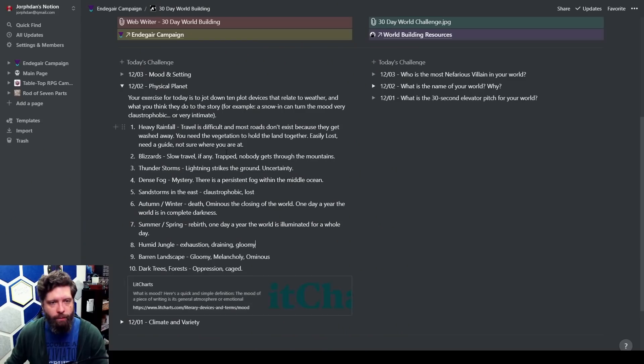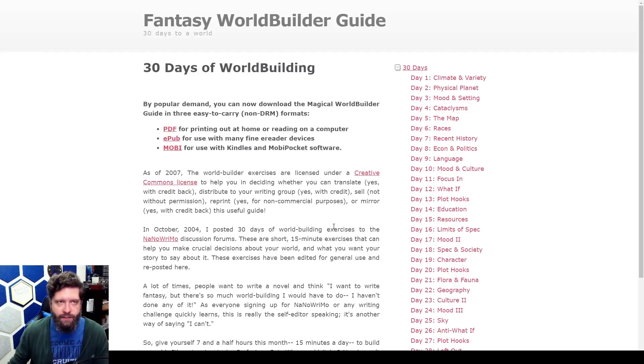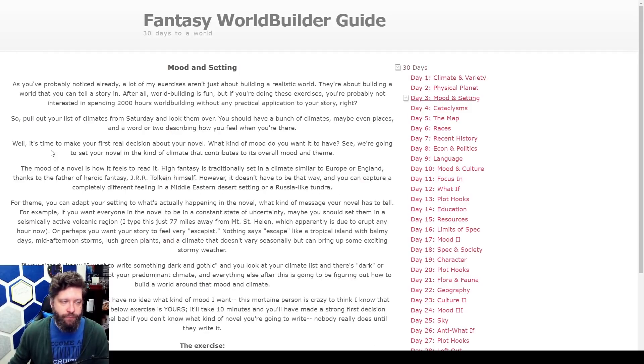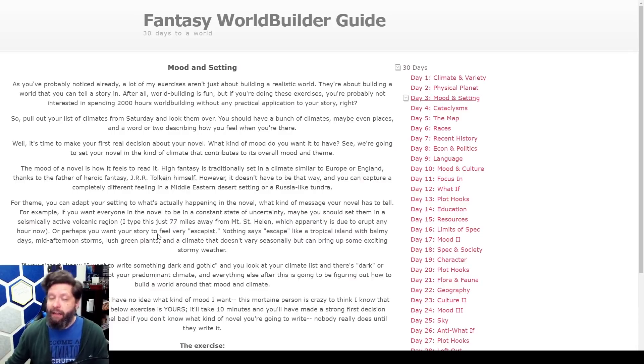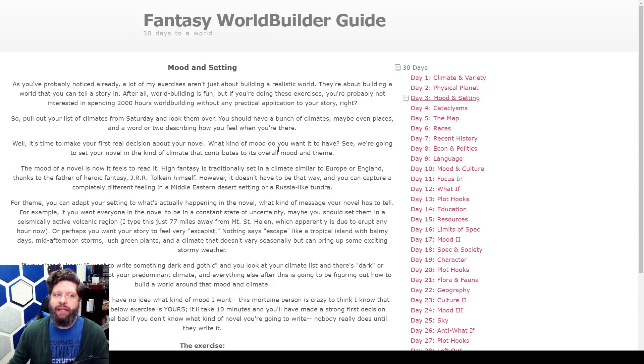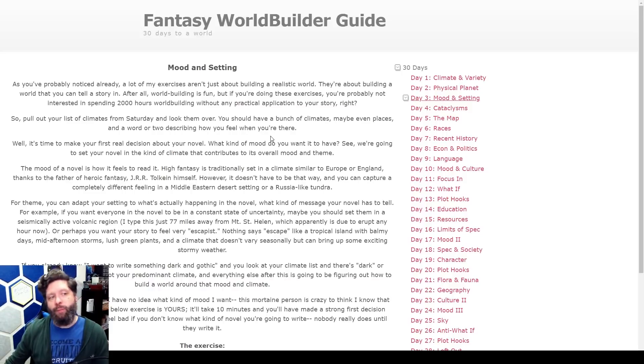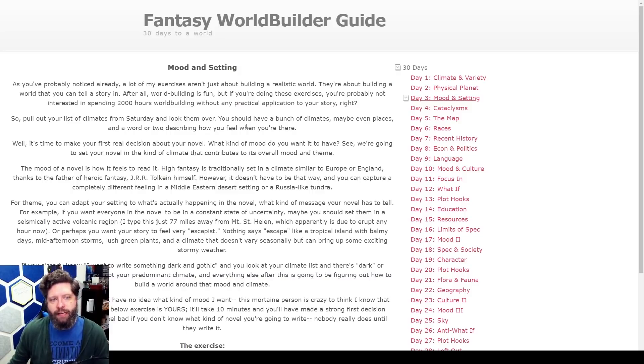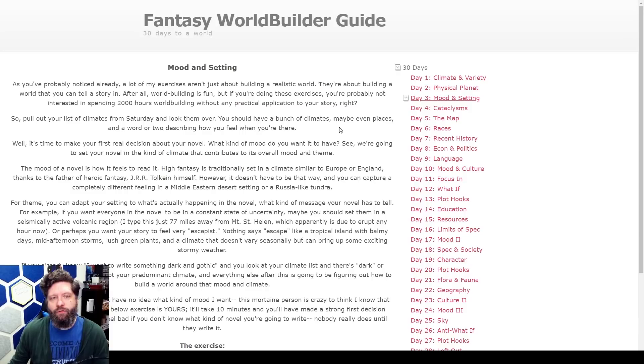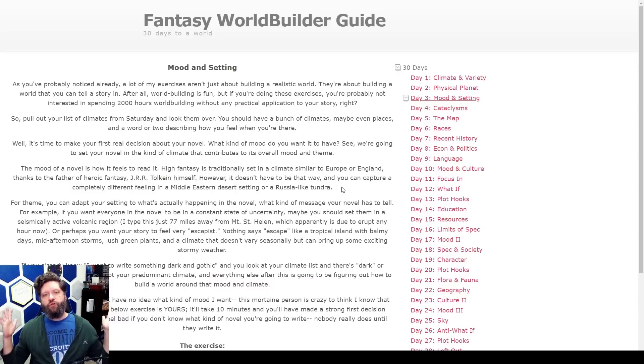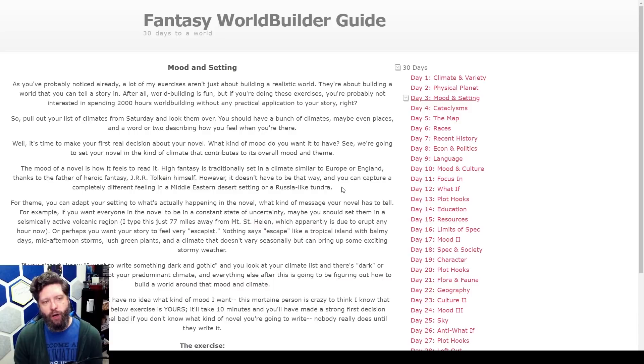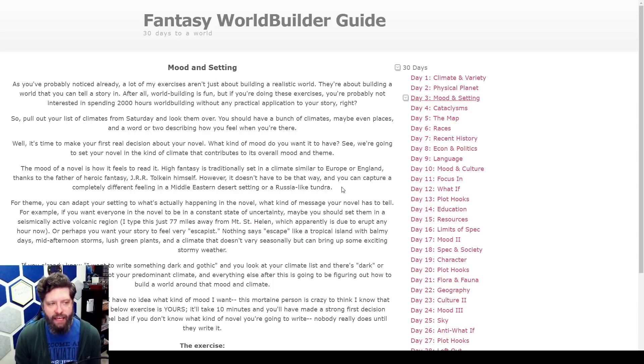We're going to jump over to mood and setting. If we click this, day mood and setting. As you've probably noticed already, a lot of my exercises aren't just about building a realistic world, they're about building a world that you can tell a story in. After all, world building is fun, but if you're doing these exercises you're probably not interested in spending 2,000 hours world building without any practical application to your story. Pull out your climate list from Saturday, look them over. You should have a bunch of climates, maybe even places and a world or two describing how you feel when you're there.